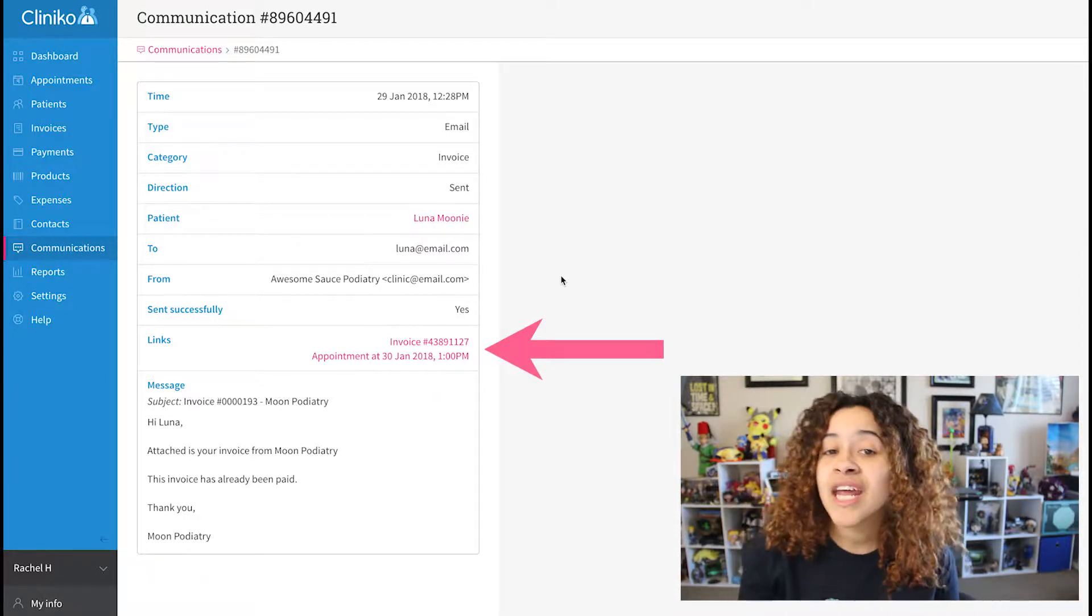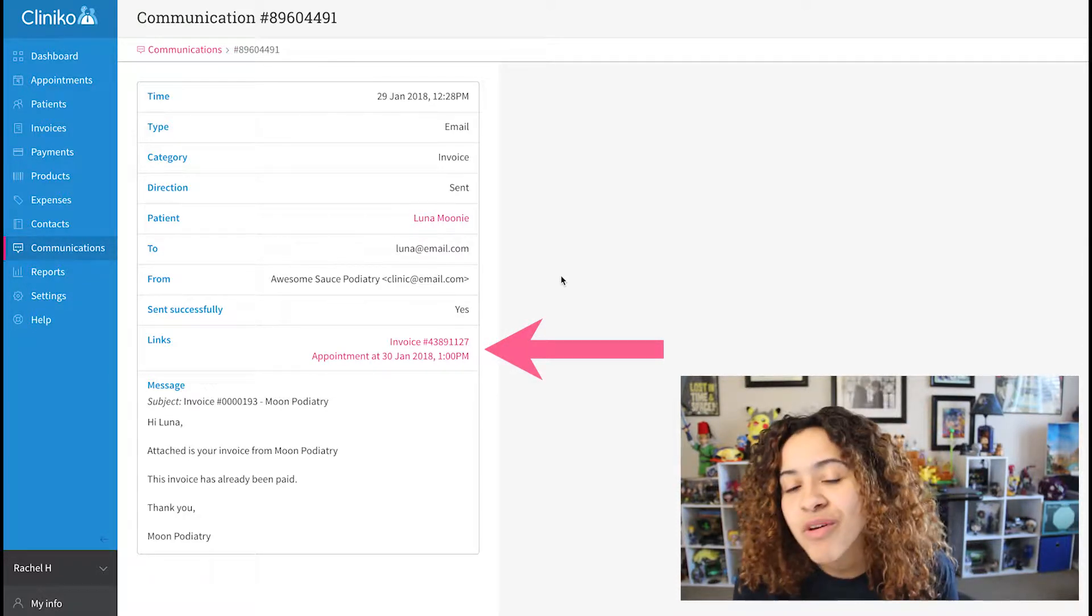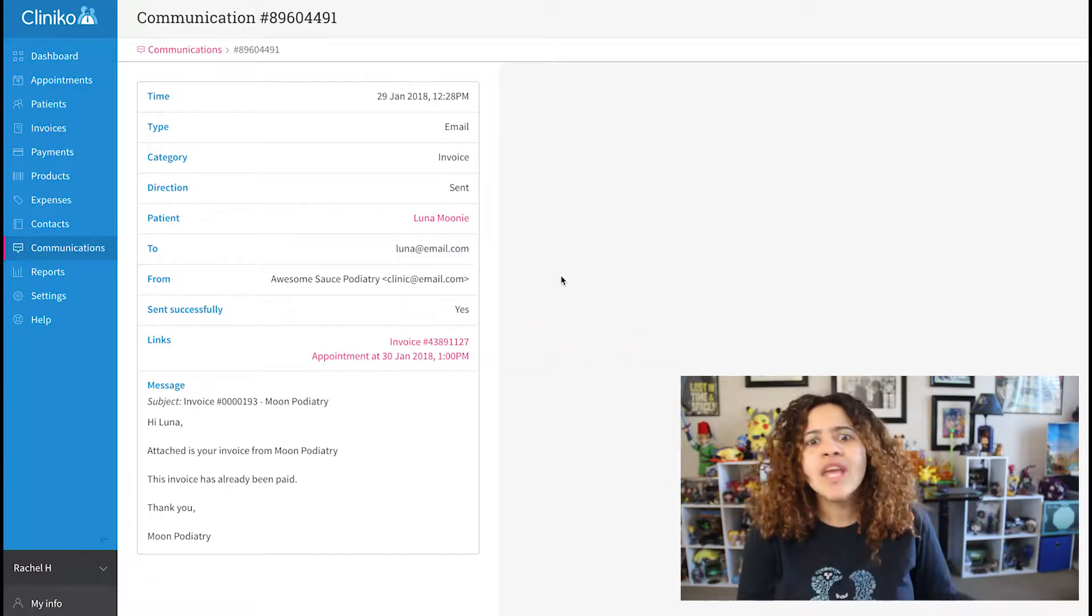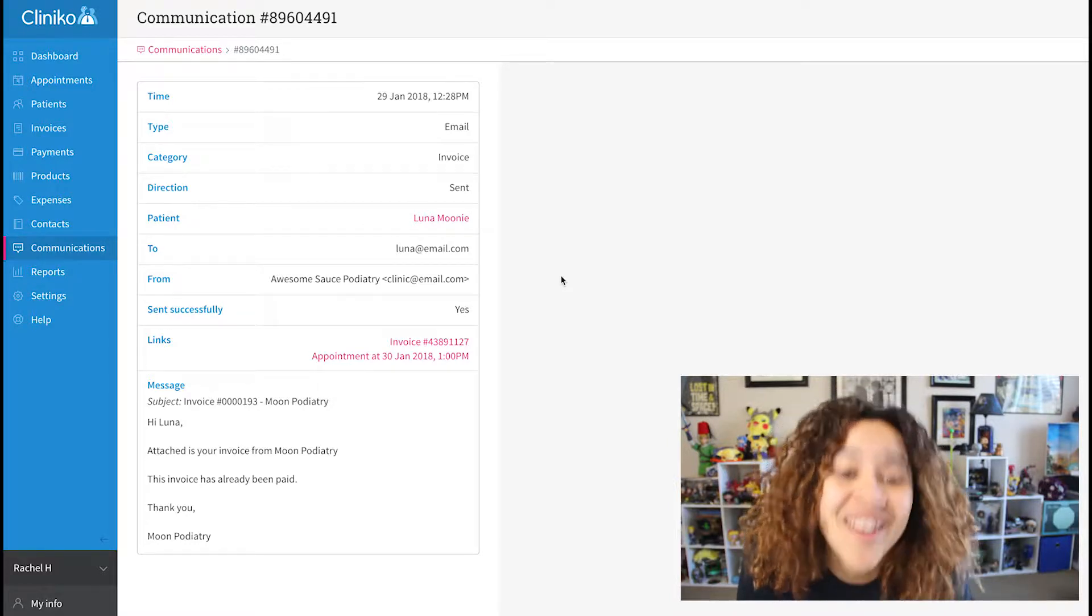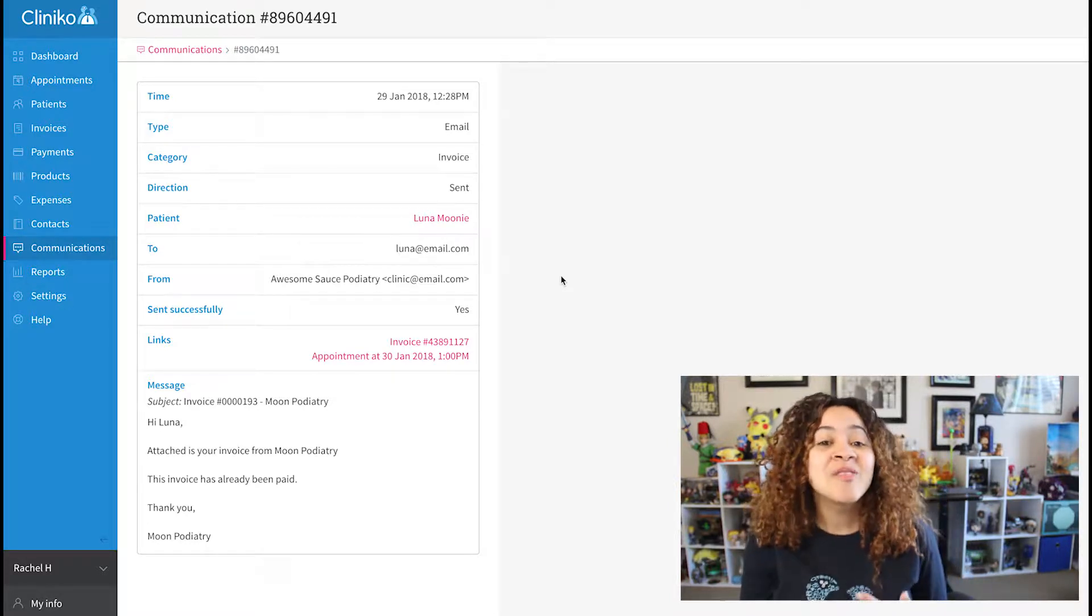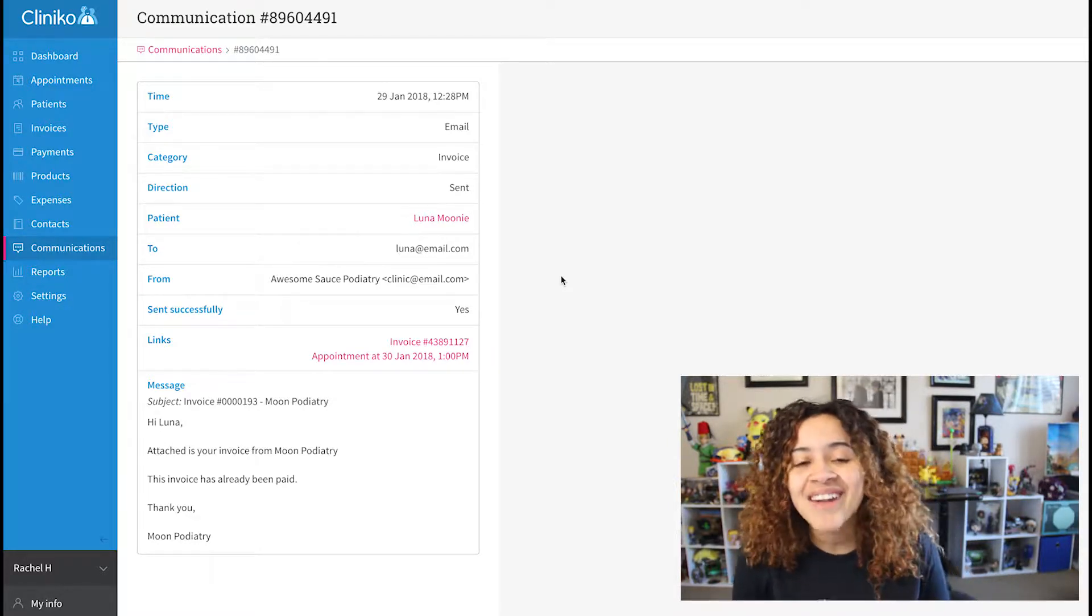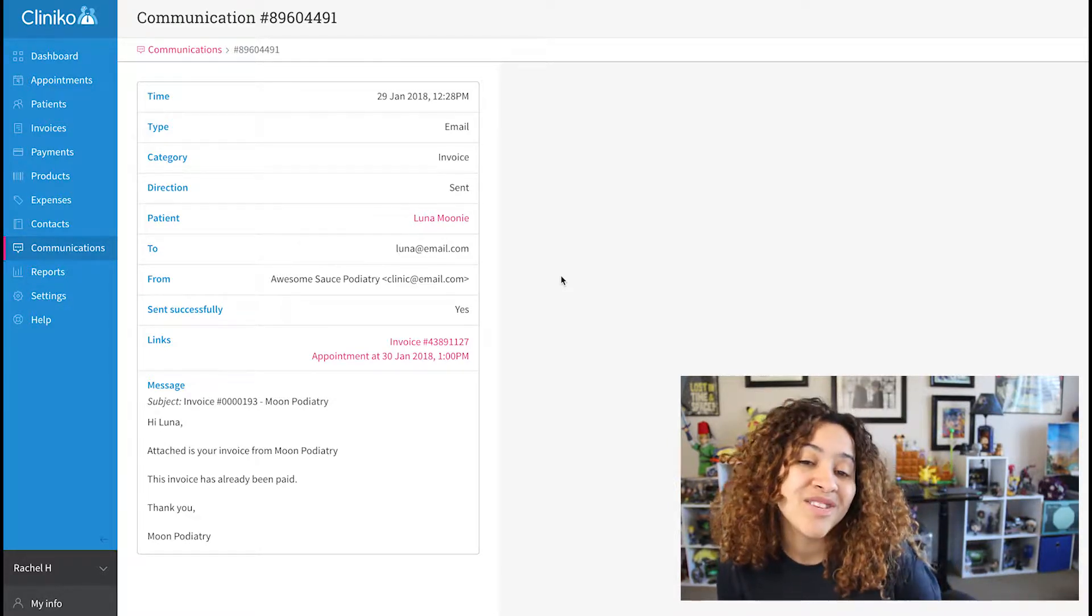This will change depending on the type of message. So if you emailed an invoice, we will display a link to the invoice and the related appointment directly.